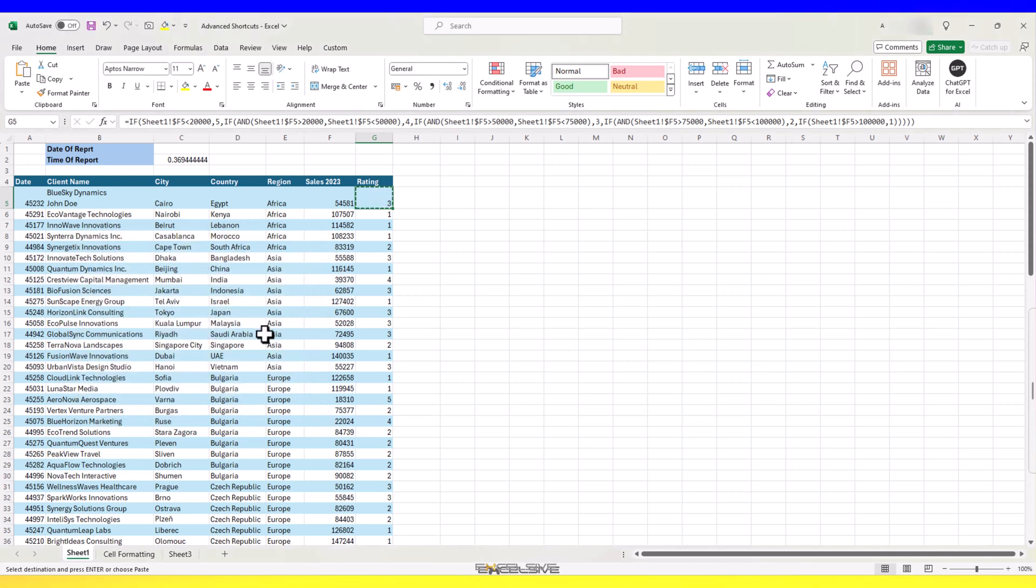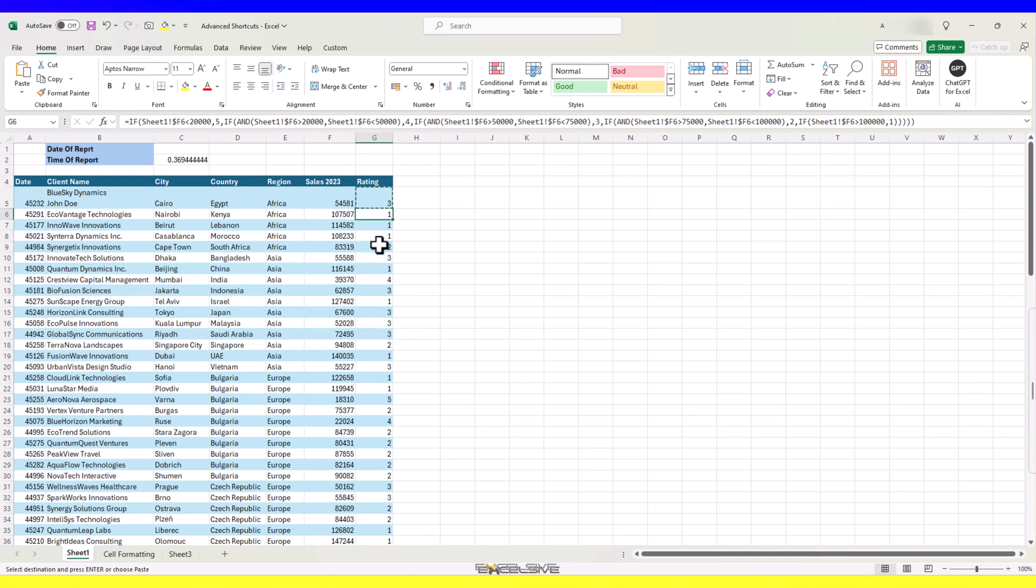Incidentally, if you are simply using paste special dialog to paste as values, do this instead. In our rating column, we have our nested if formula. Let's say we have to convert this to values.